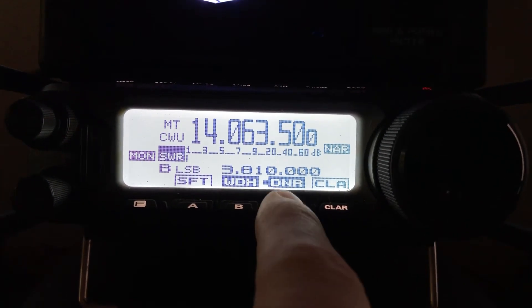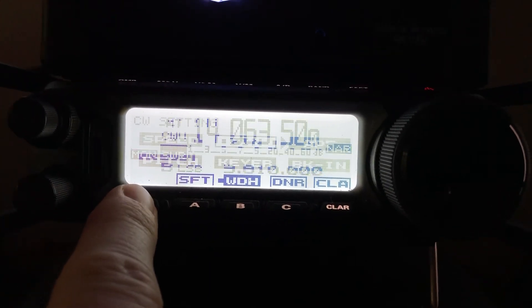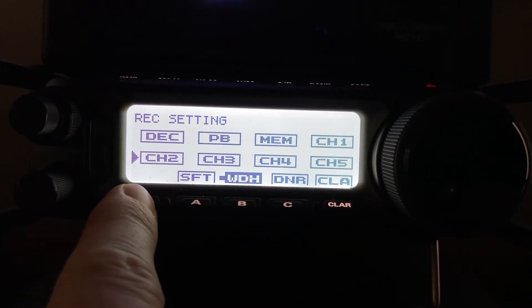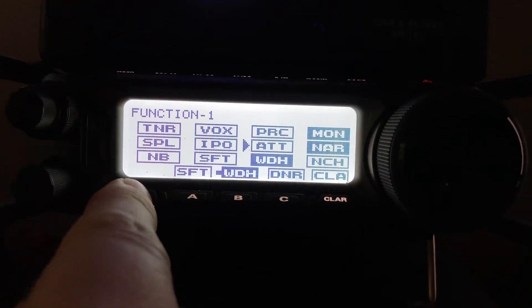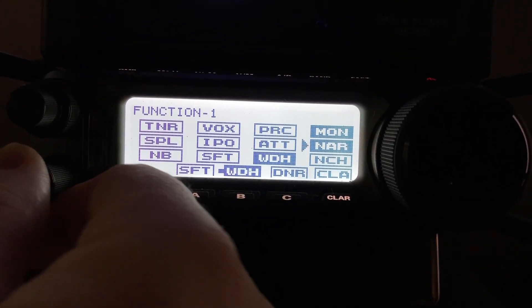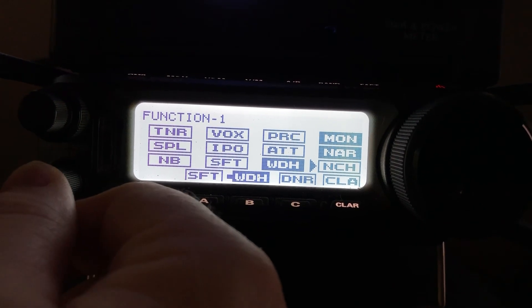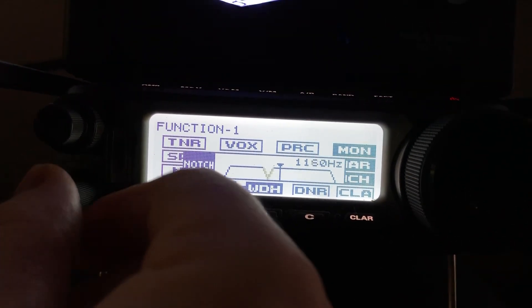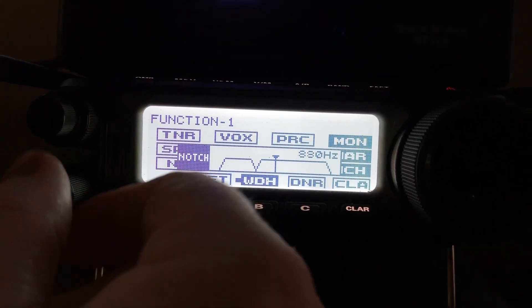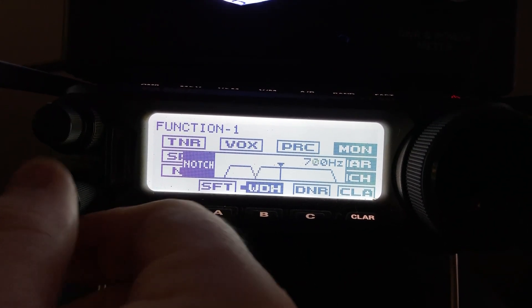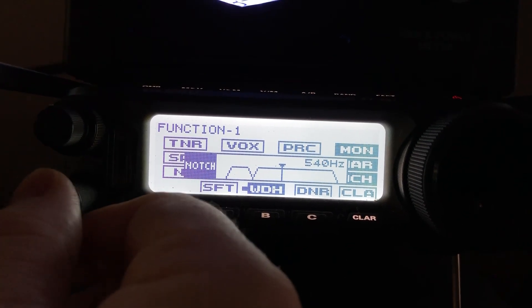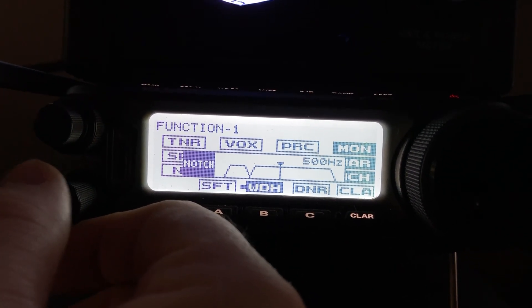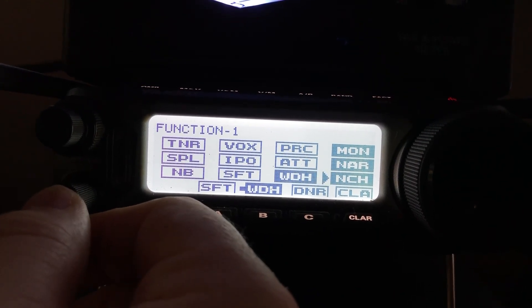Another little trick I use, I'm going to turn off DNR just because I don't think I need it right now. I'm going to go to the notch filter. Yes, using a notch filter on CW. I'm bringing it down. I'm listening at about 550 hertz, so I'm going to put in the notch filter at about 500.